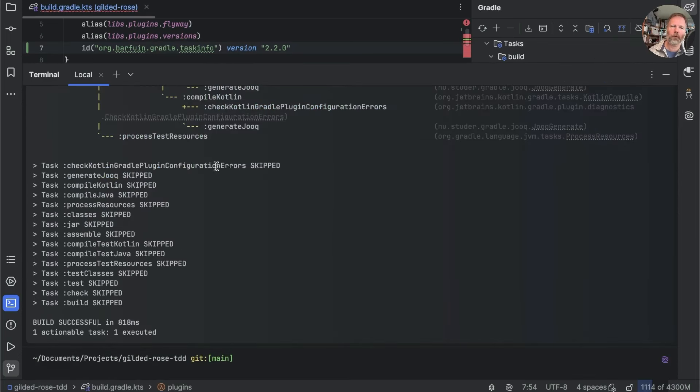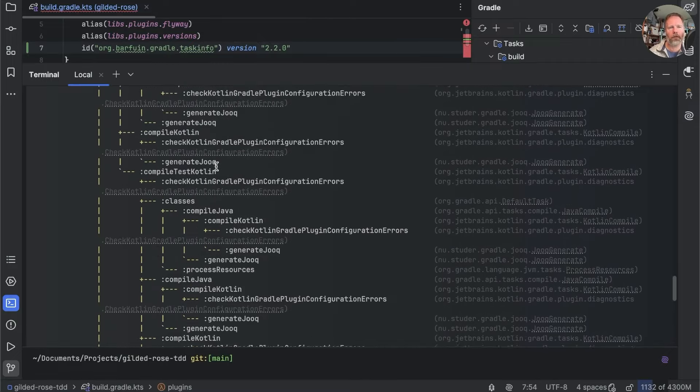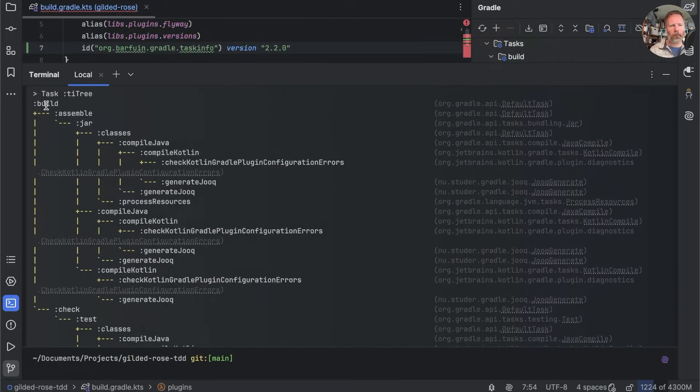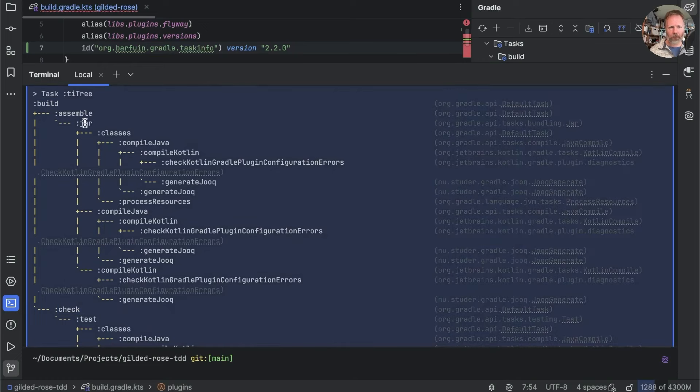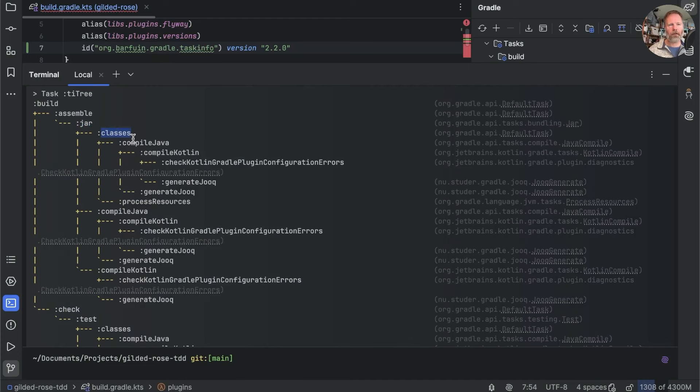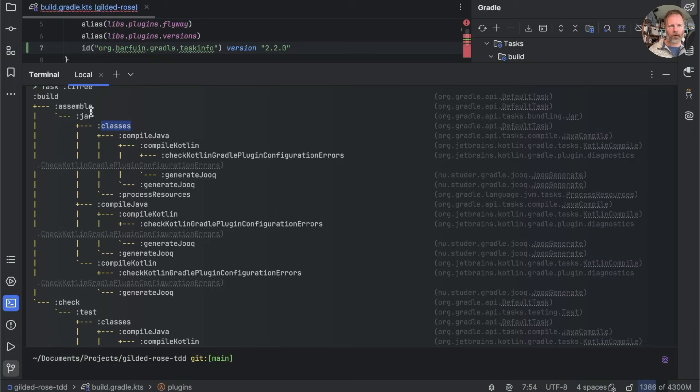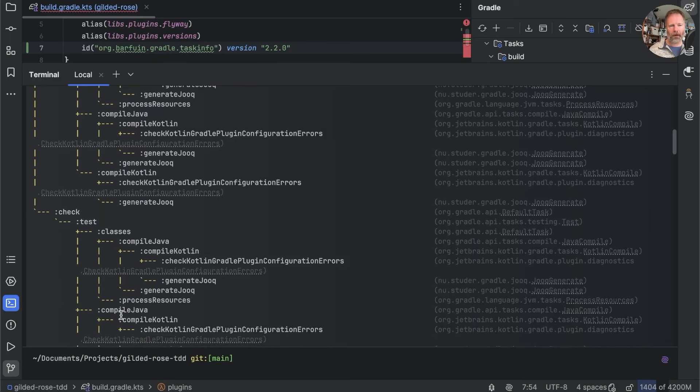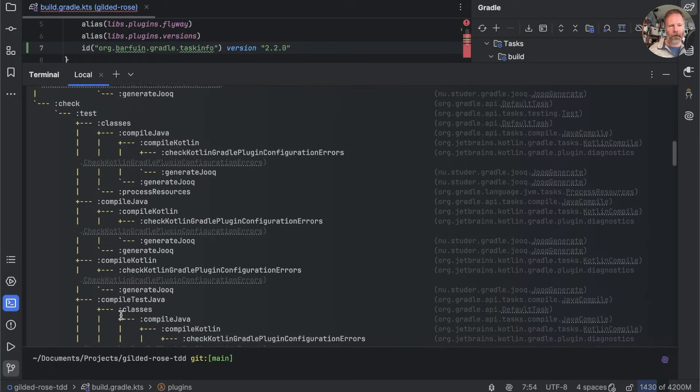OK, so at the bottom it did the build, although everything was skipped. But at the top here, you can see that build is itself composed of an assemble task and a check task. And the check task is composed of a jar task. And the jar task requires that the classes task have been run.